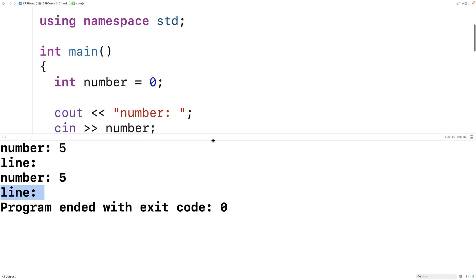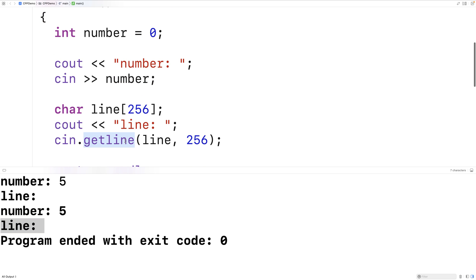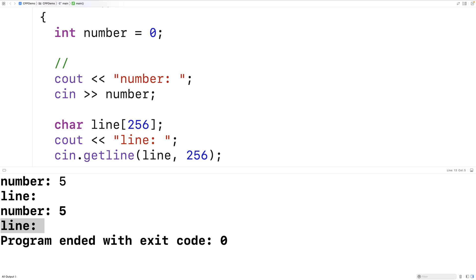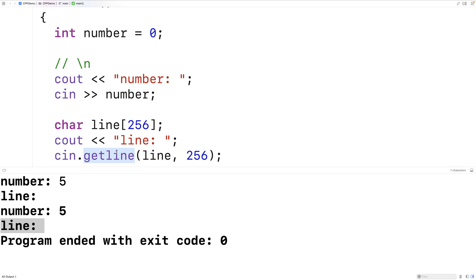What's happened here is the input buffer needed to be cleared before we could use getline. When the user enters the number, they enter something like five and then hit Enter. That Enter key produces a newline character (backslash n). So after the user enters five and hits Enter, the state of the input buffer is five followed by the newline character. The problem is cin only rips off the five and stores it into number, leaving the newline character on the input buffer. Since getline stops when it encounters the first newline, and all that's on the buffer is a newline, getline stops immediately — it doesn't even pause for user input.